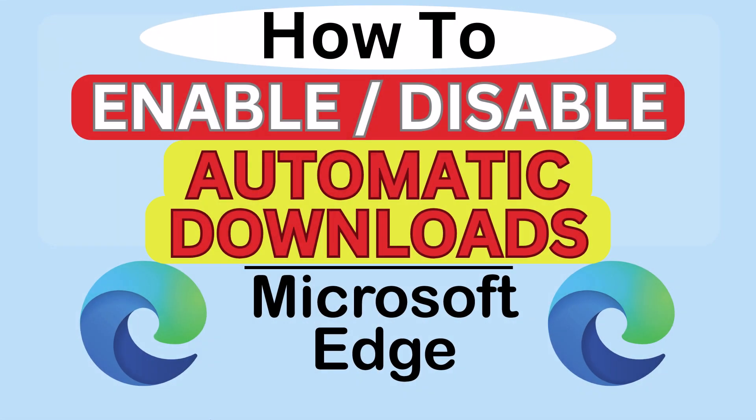This is going to be a video tutorial on how to enable or disable automatic downloads in the Microsoft Edge web browser. I will be using a desktop PC for this.